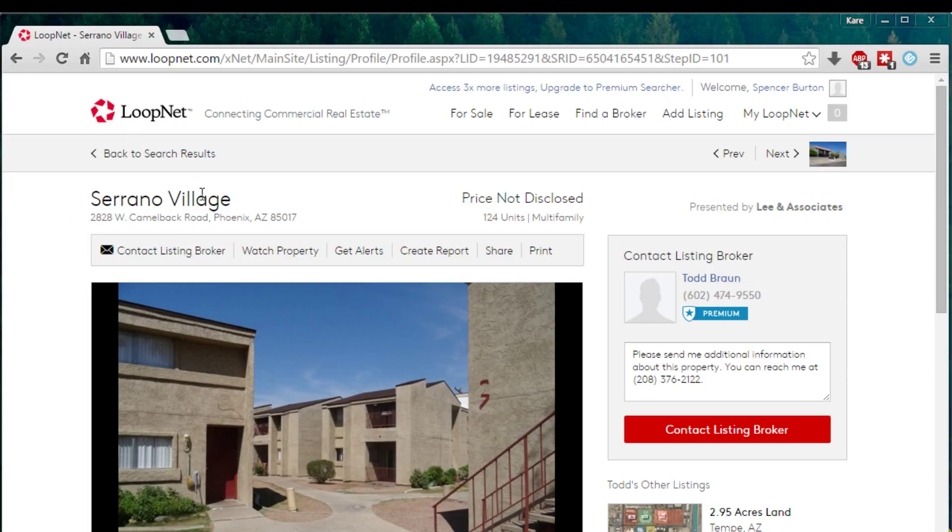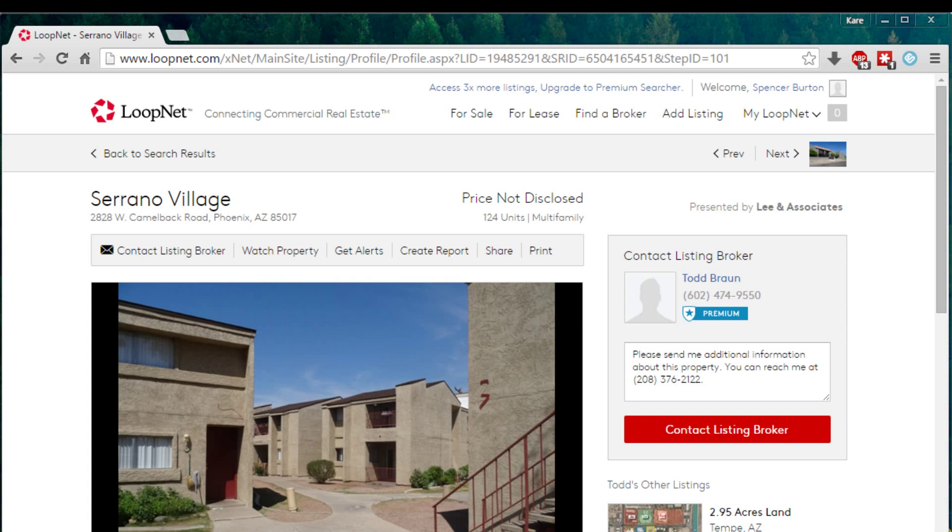I went to LoopNet and found a property. I don't know anything about this sub-market that well, so my assumptions will be pretty soft. Nonetheless, it'll serve its purpose for this exercise.